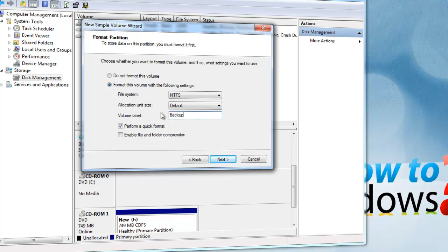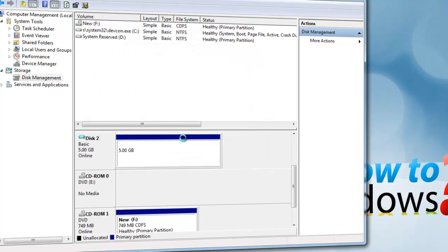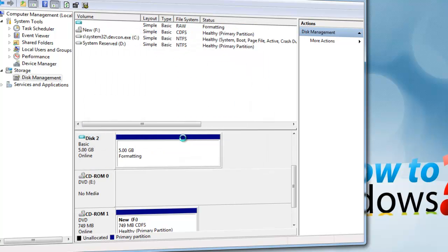Once you are finished assigning a new volume label, press Next. Check to make sure all the information is correct, then press Finish. You can close the autoplay when it opens.